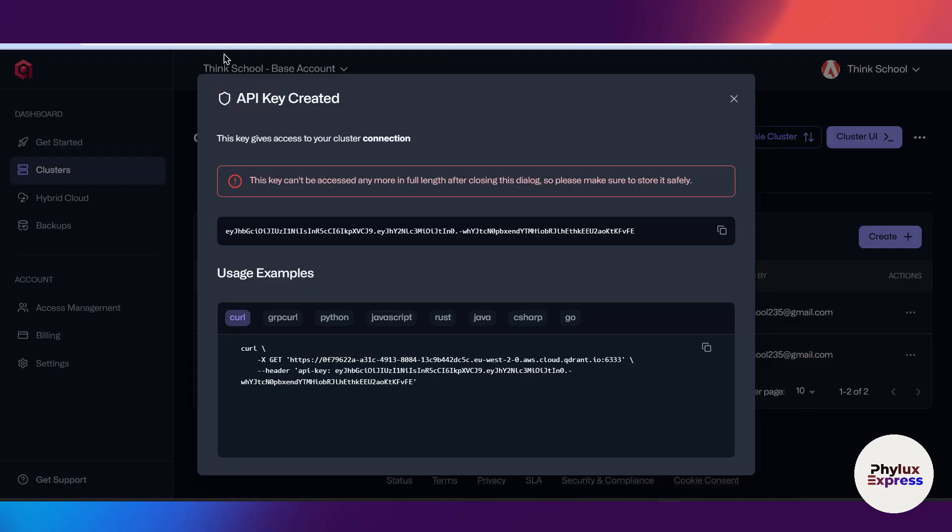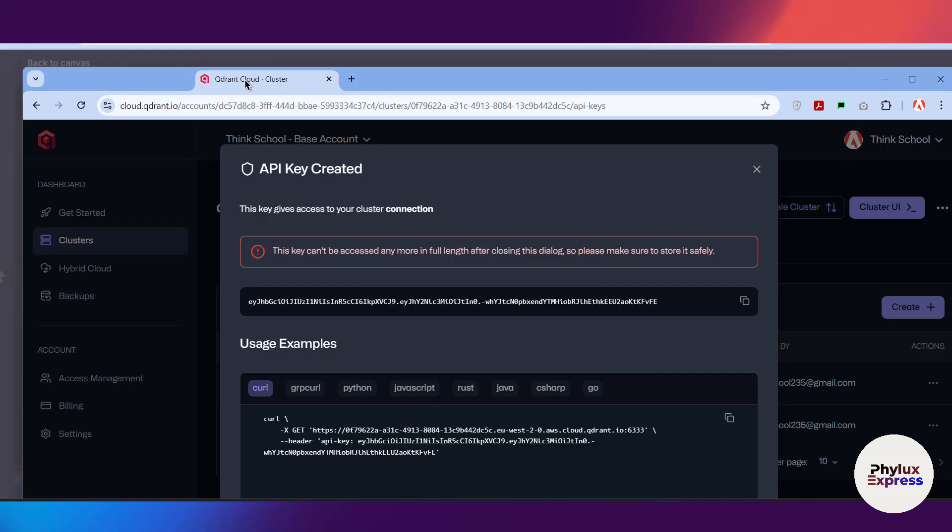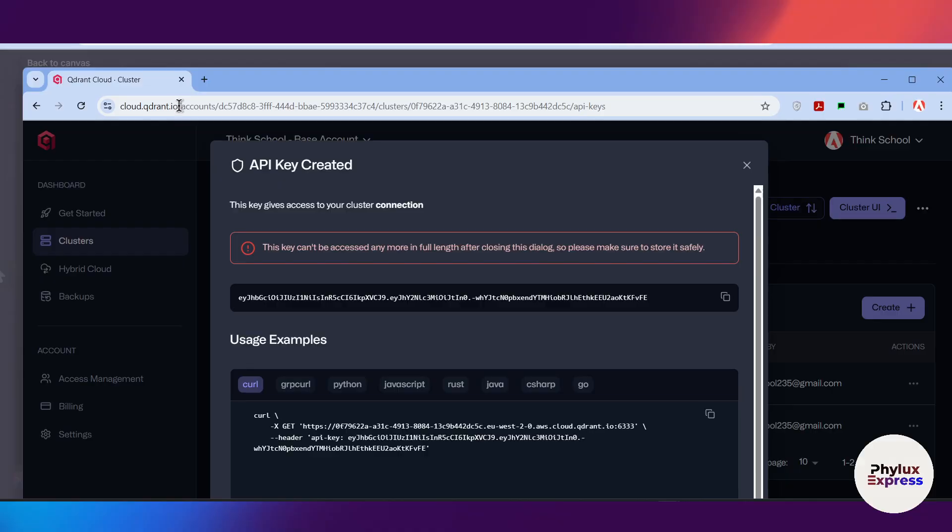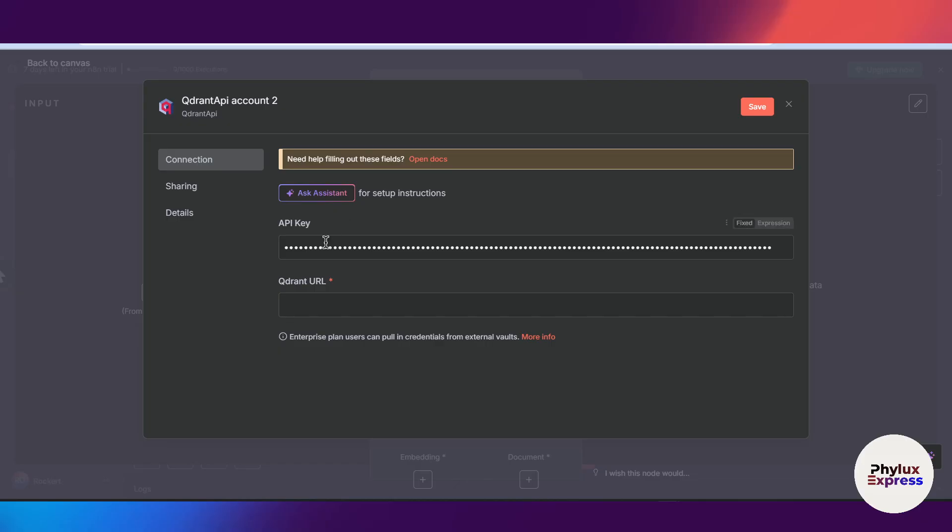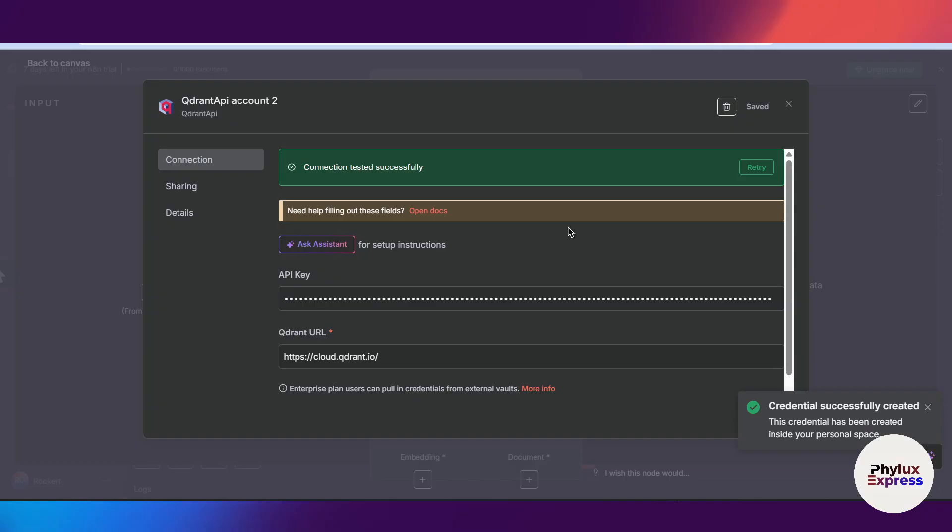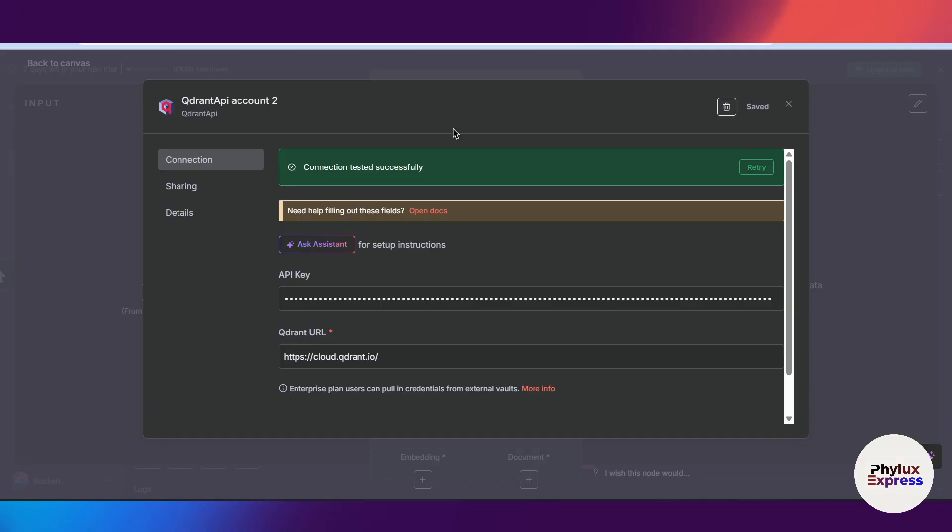Now let's copy the URL of our Qdrant cluster and go back to n8n and paste it over here. Now click on the save button. It will test the connection, and as you can see, we have successfully connected our Qdrant API to n8n.